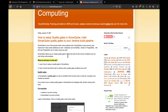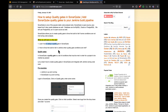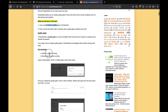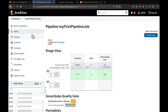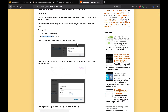Before we get started, this is my website coachdevops.com. The pre-requisites we need are Jenkins up and running and SonarQube up and running. I have already integrated SonarQube with Jenkins by installing the SonarQube plugin and configured the token. Everything is good to go.